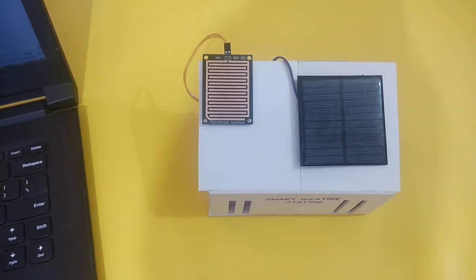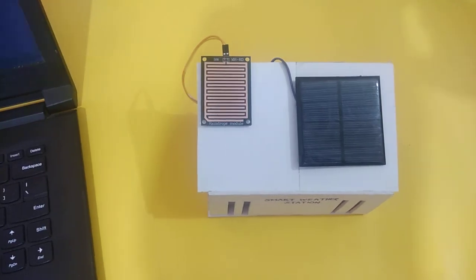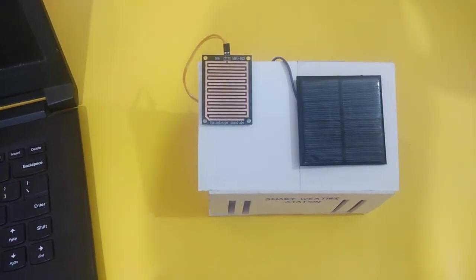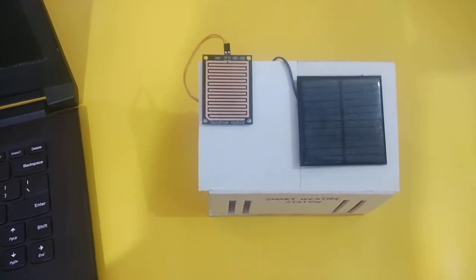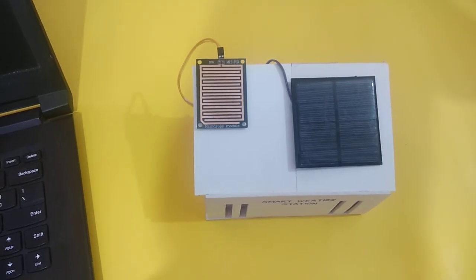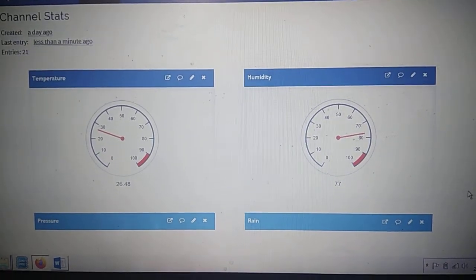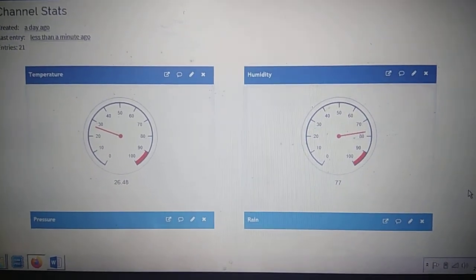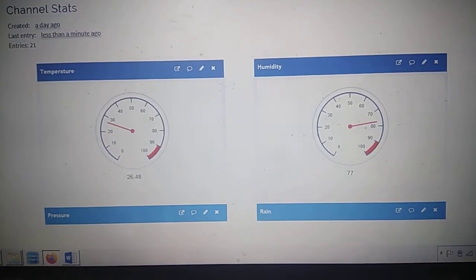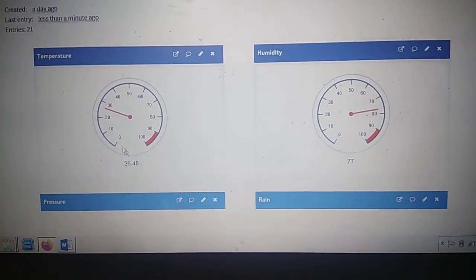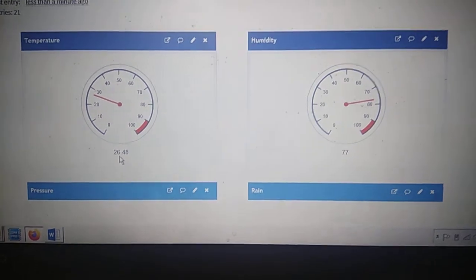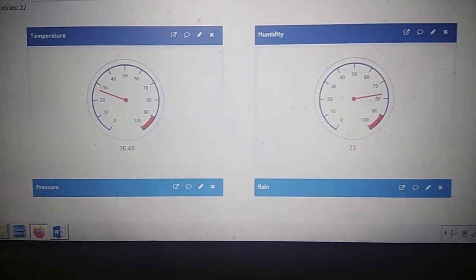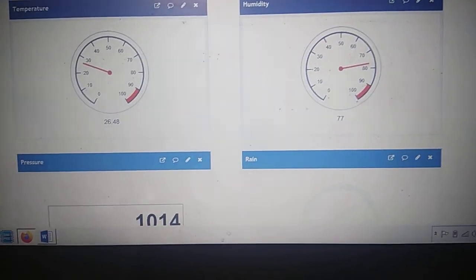You can see we can monitor the parameters in our ThingSpeak cloud. I am demonstrating this. Here is my ThingSpeak cloud. You can see here is the temperature and the humidity.